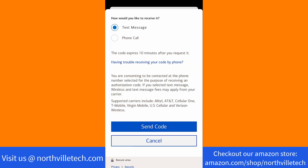To verify your identity, a verification code will be sent to your phone number. Select how you want to receive it, either by text message or phone call. After selecting, tap on Send Code.